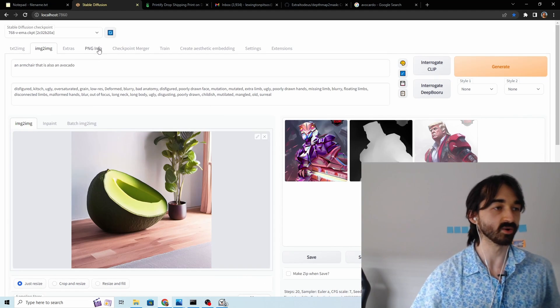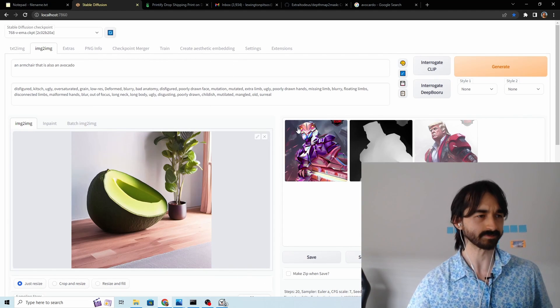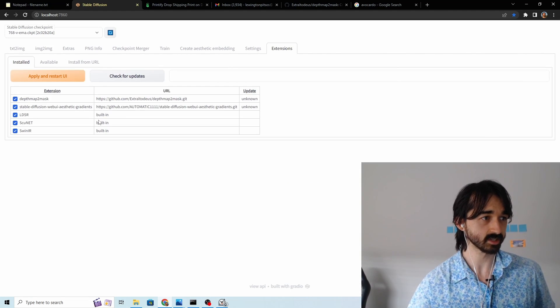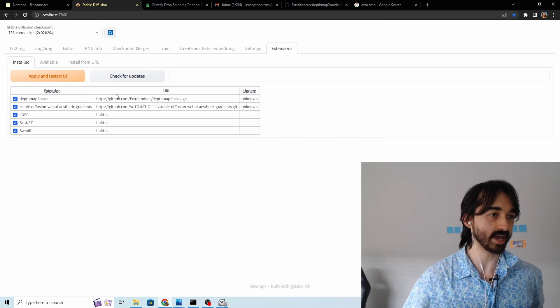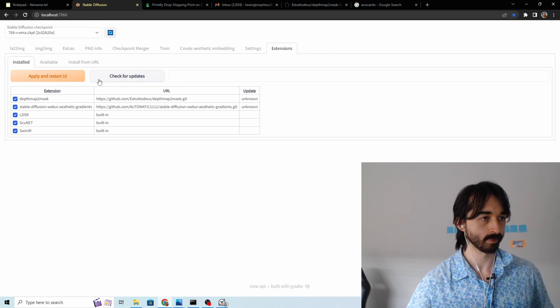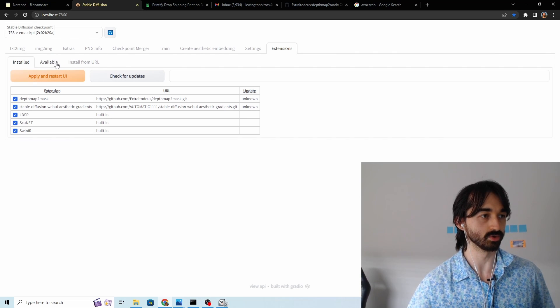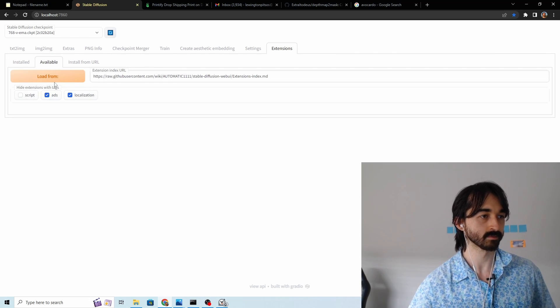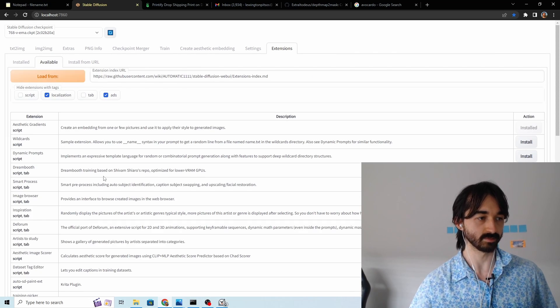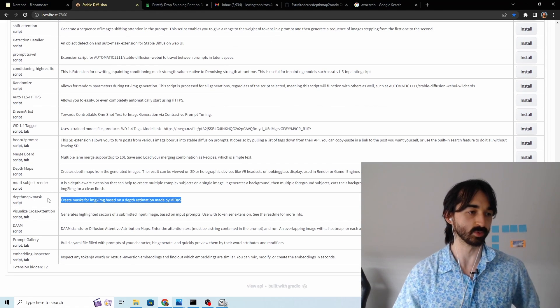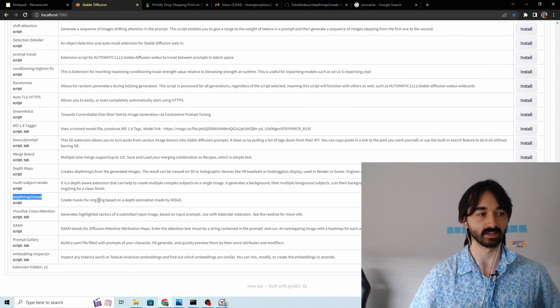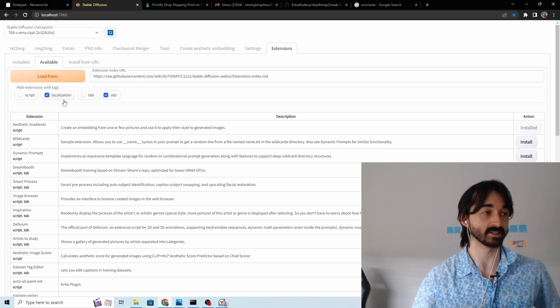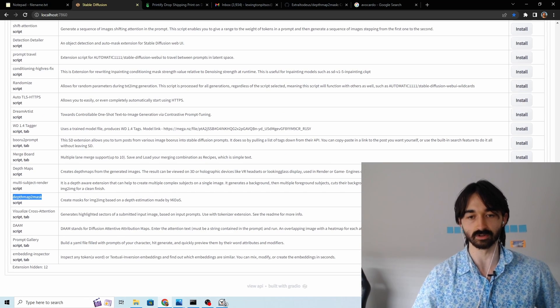So now we need to install the extension. We go to extensions and I already have it installed, it's called depth to mask, but if you want to install it you just go to this available tab and then click load from to make it actually load. There are two different depth maps ones. You want depth to map mask instead. The other one's good as well but it doesn't have this feature. Okay so click install.